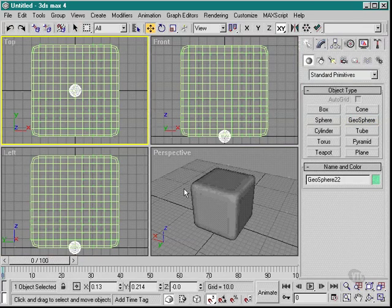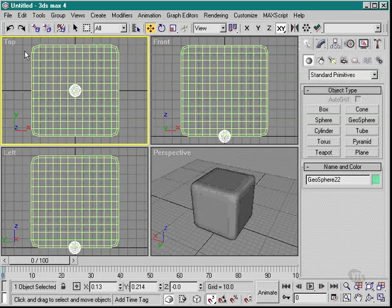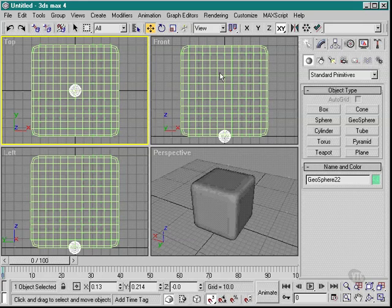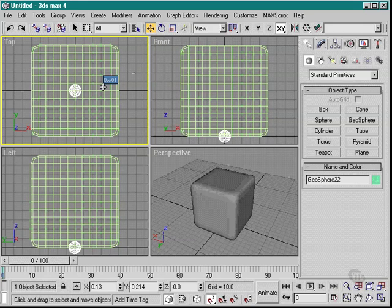So that would be my number one side. I then go around using the different views and the move and rotate commands and so on to place more geospheres on every side that I need divots to be made. So I would place two on this side, three on this side and so on until I've got all the little spheres placed where I need them.